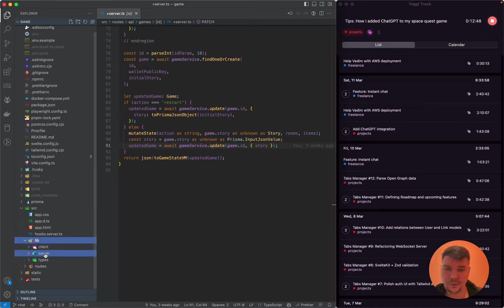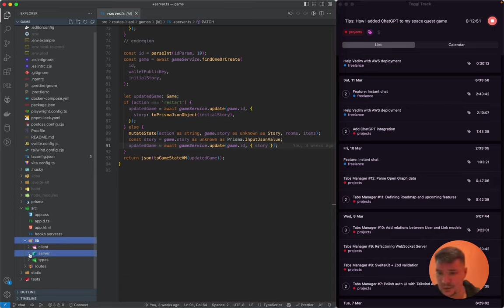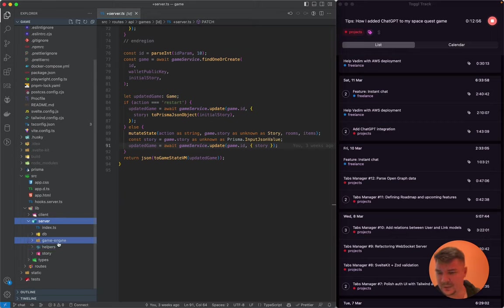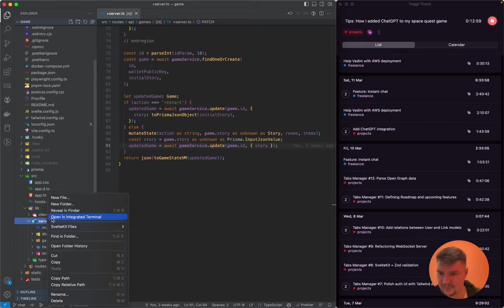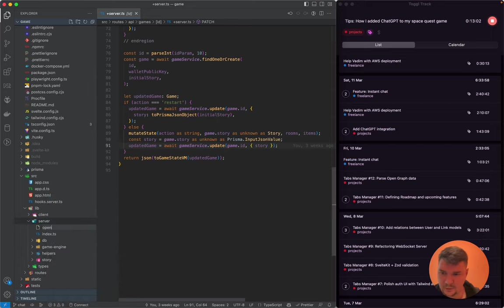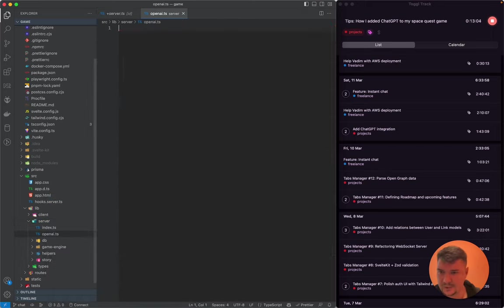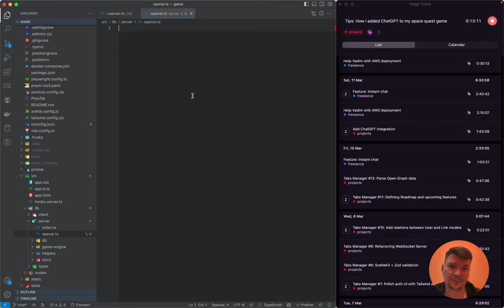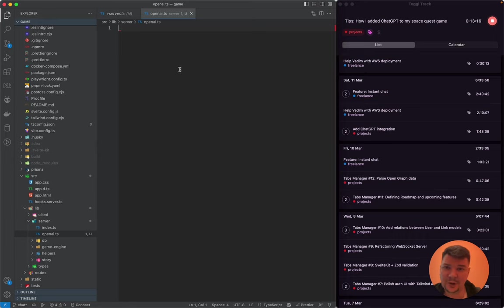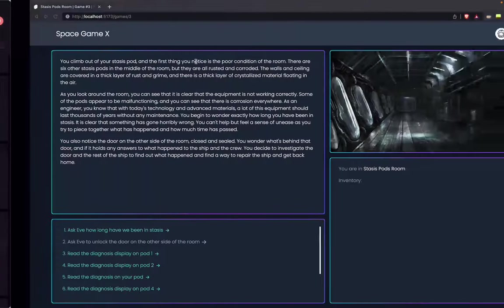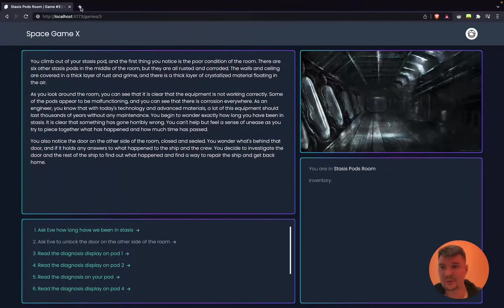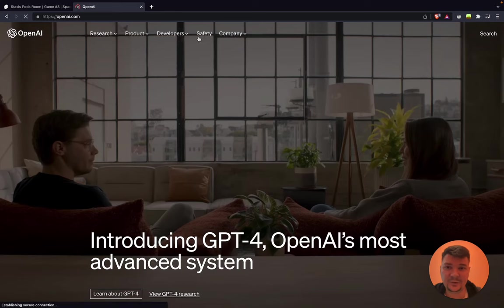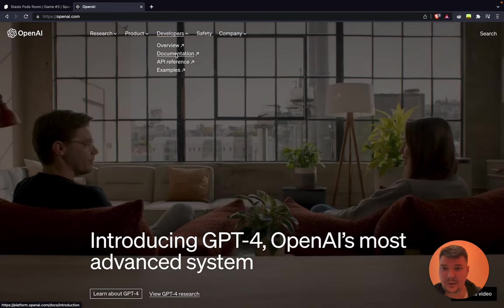To integrate ChatGPT, we first need the backend that will talk with OpenAI servers. Let's add a file here. I'll just call it OpenAI.ts. We are going to integrate ChatGPT from scratch. Let's say you don't know how to do it at all and we'll do it all together. Let's say I have no knowledge about OpenAI integration. What I would first do, I would go to OpenAI and find some developers documentation.